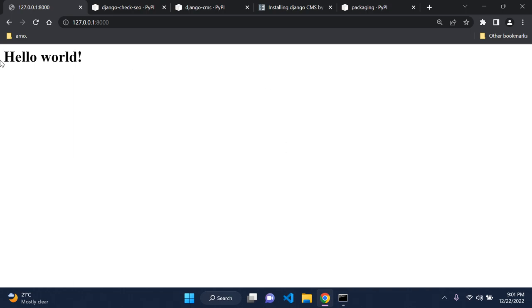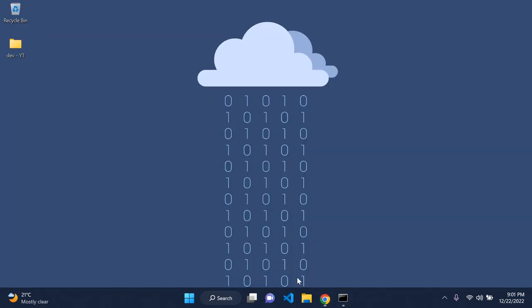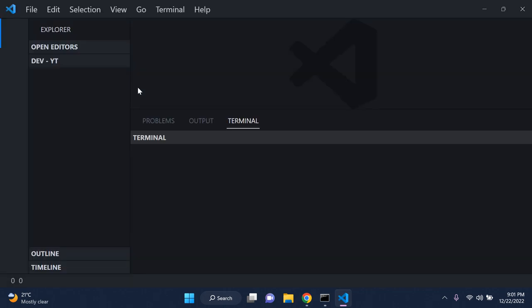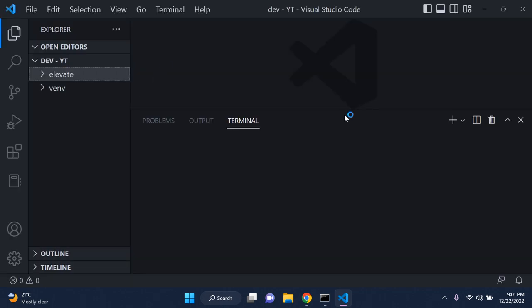I also have a blank application. I'm going to open this up in Visual Studio Code just so you can see what I mean. I just have a simple page.